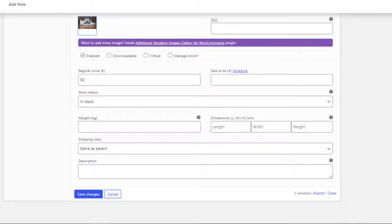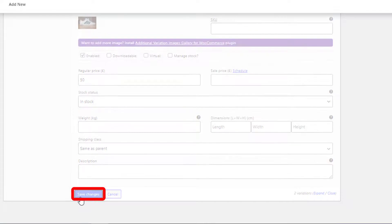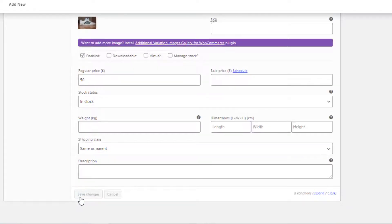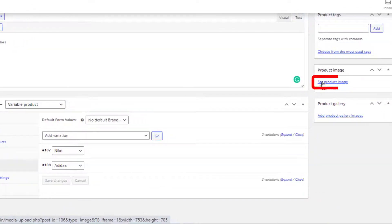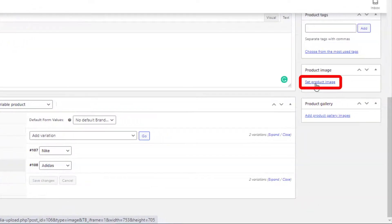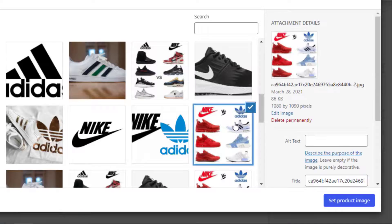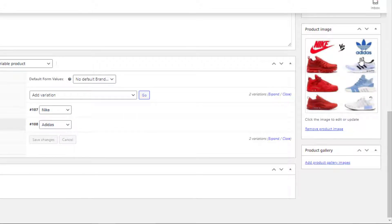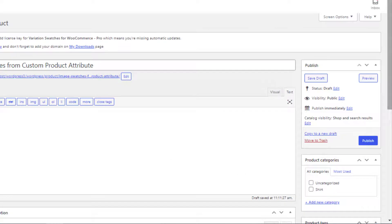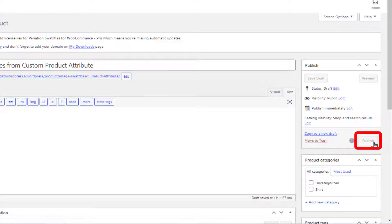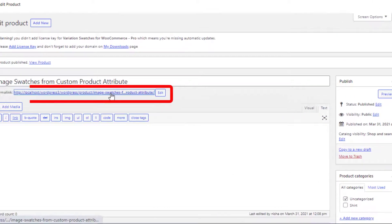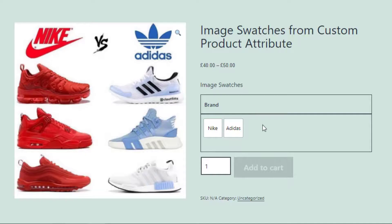Click the Save Changes button. Now set a product image by clicking on the product image area — this image will appear when no variation is selected. Now click the Publish button and go to the product front end.